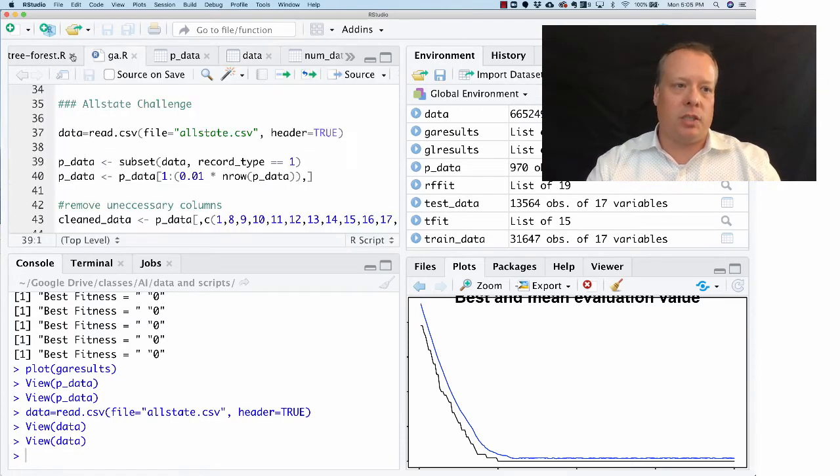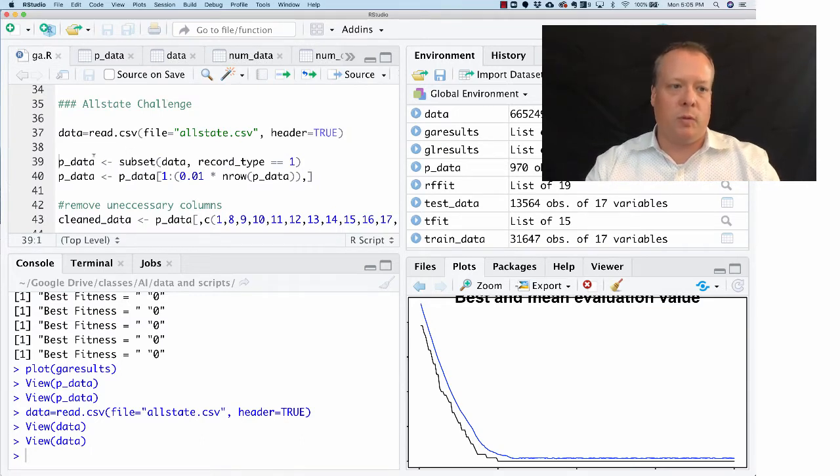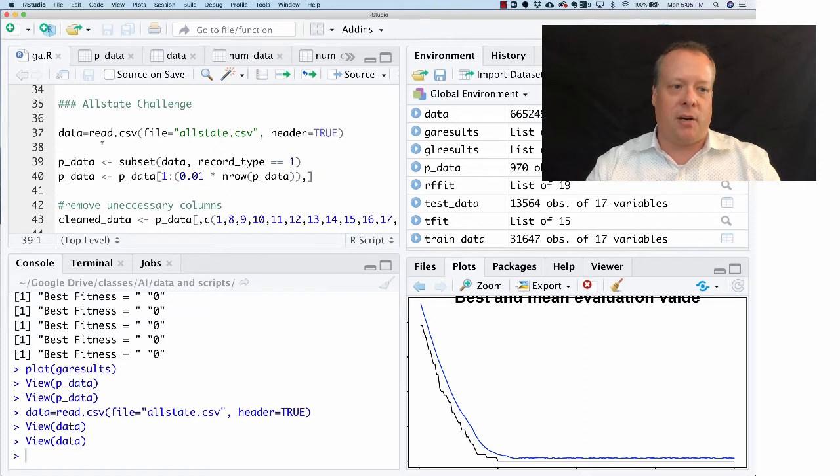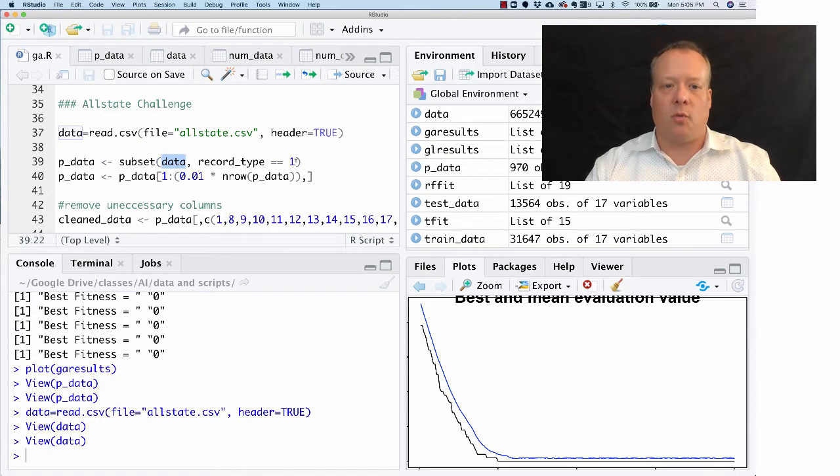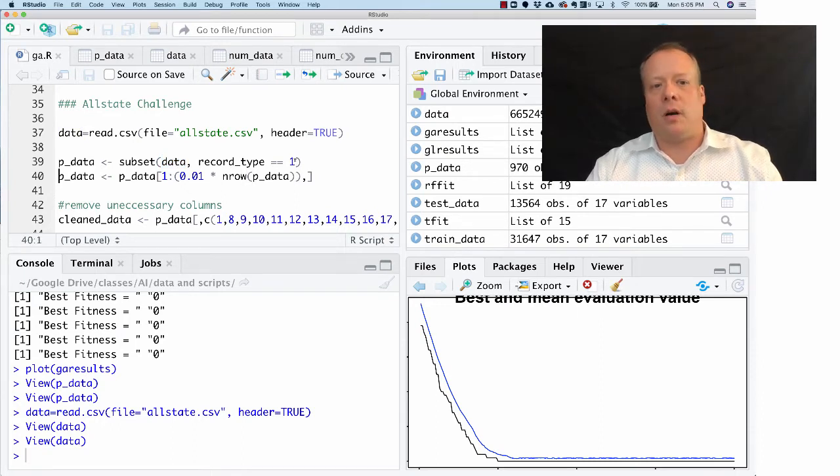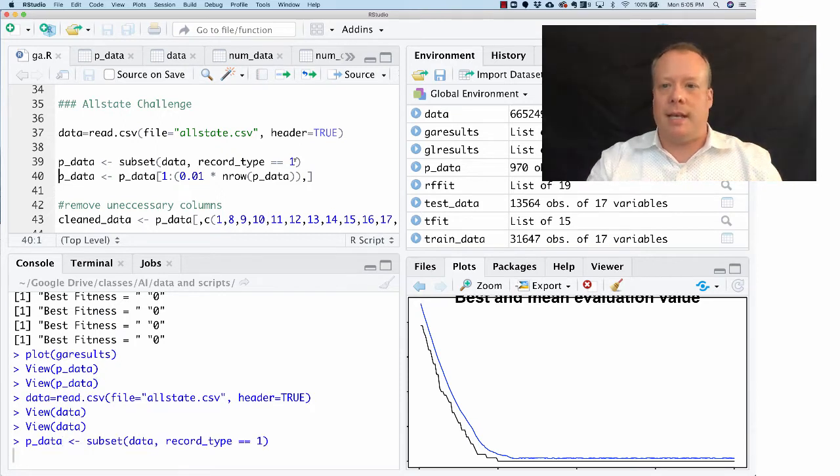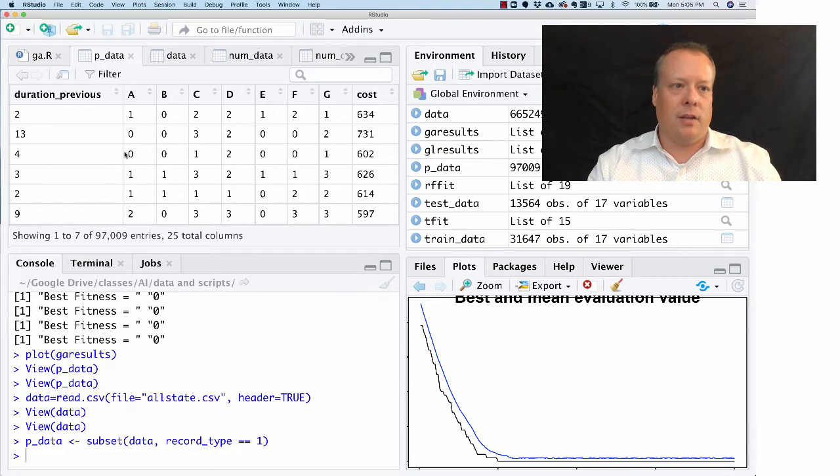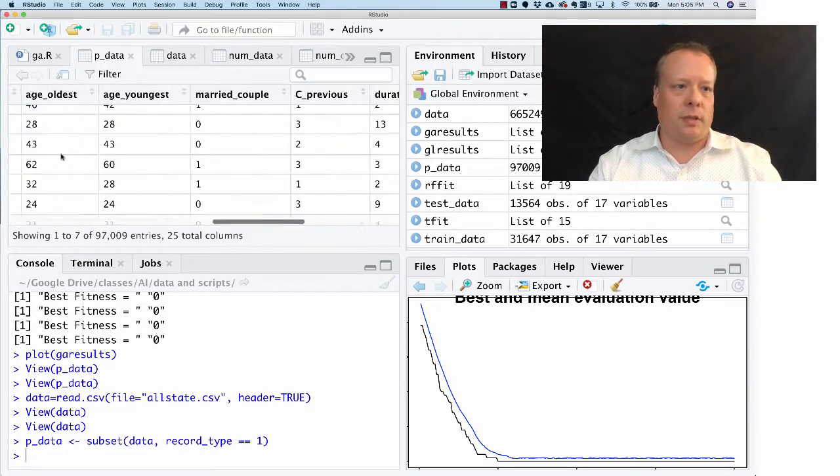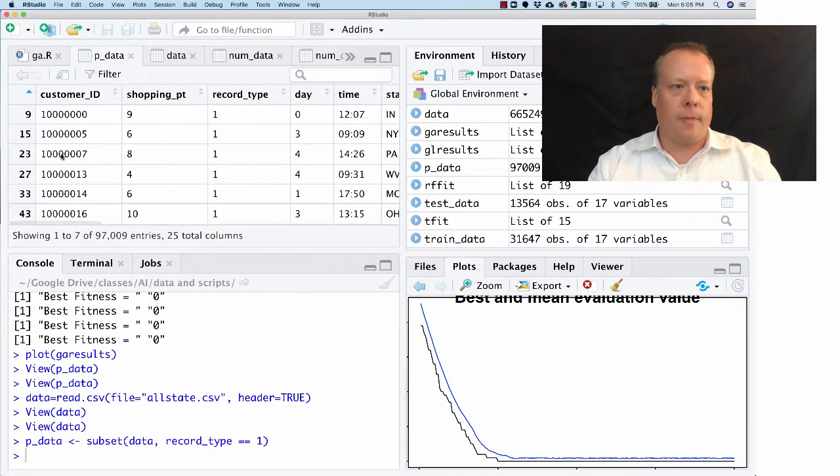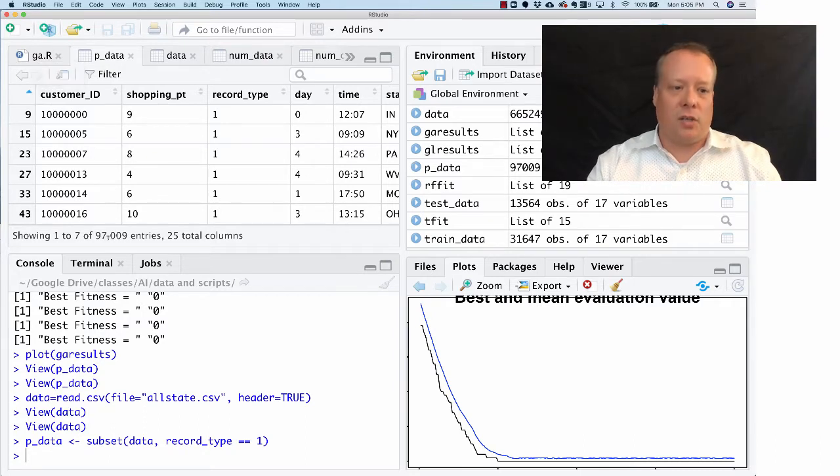So if you go back to the ga.r code, you'll see we're going to create purchase data, which is a subset of the full data where record type equals one. Now, what does that look like? Well, if you look at it, that data set is still really large.